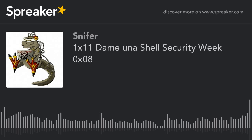Buenos días, buenas tardes, buenas noches. Soy Sniffer, creador del blog SnifferLabs.com. Comenzamos con las noticias de esta semana.